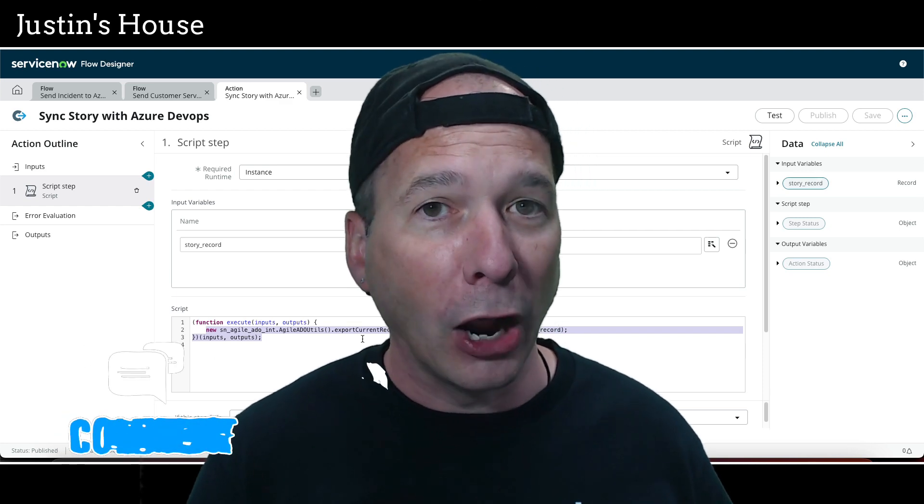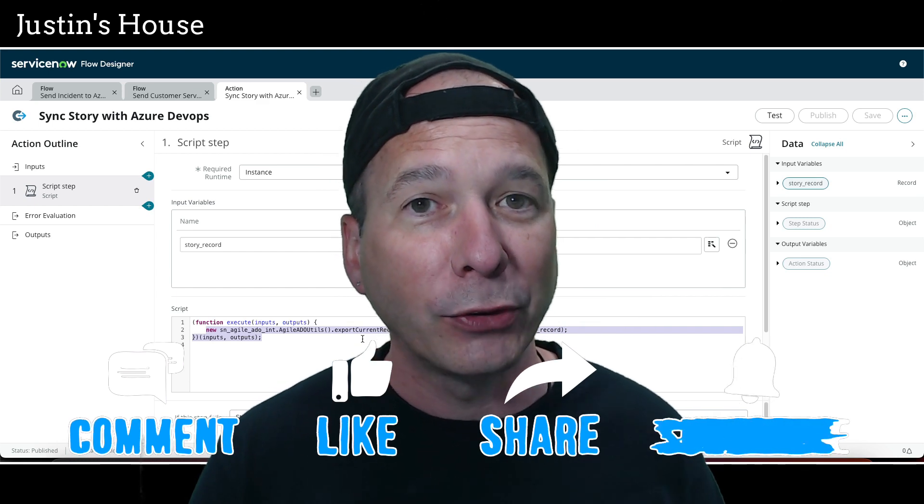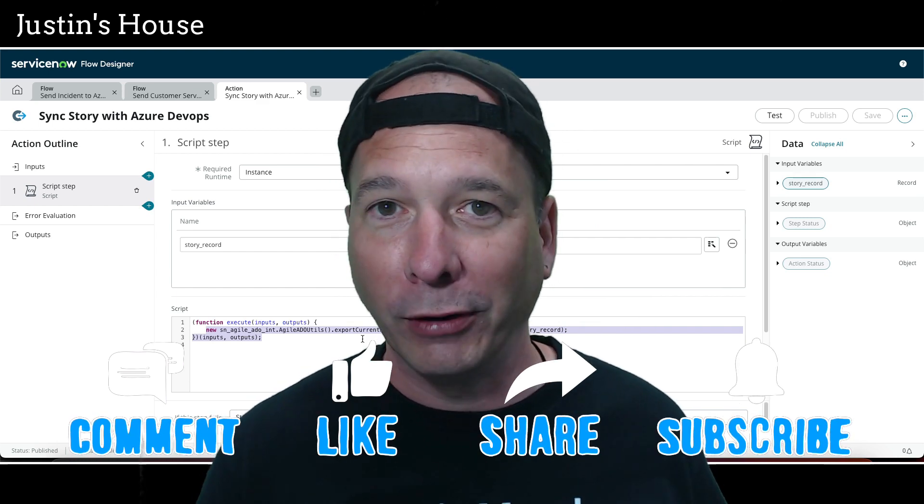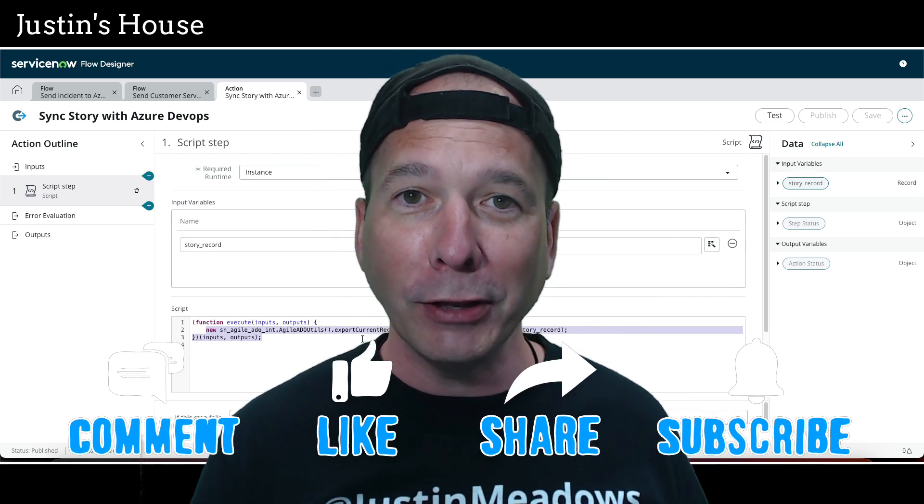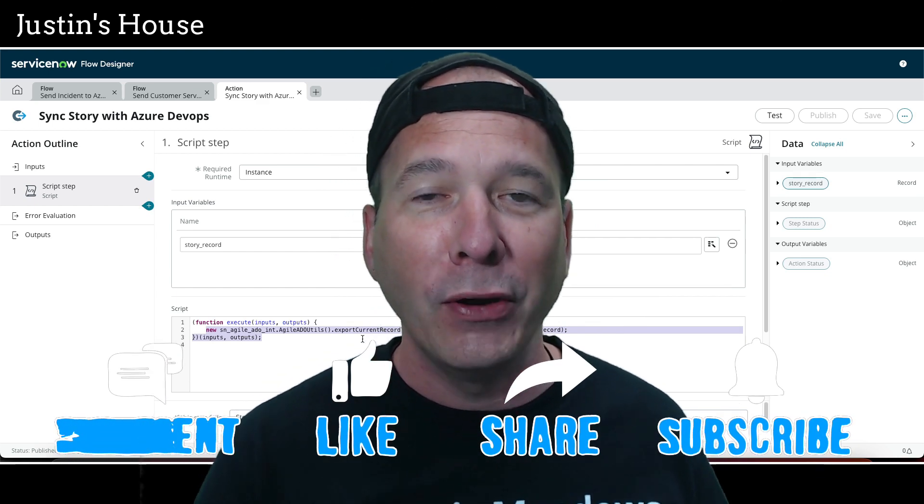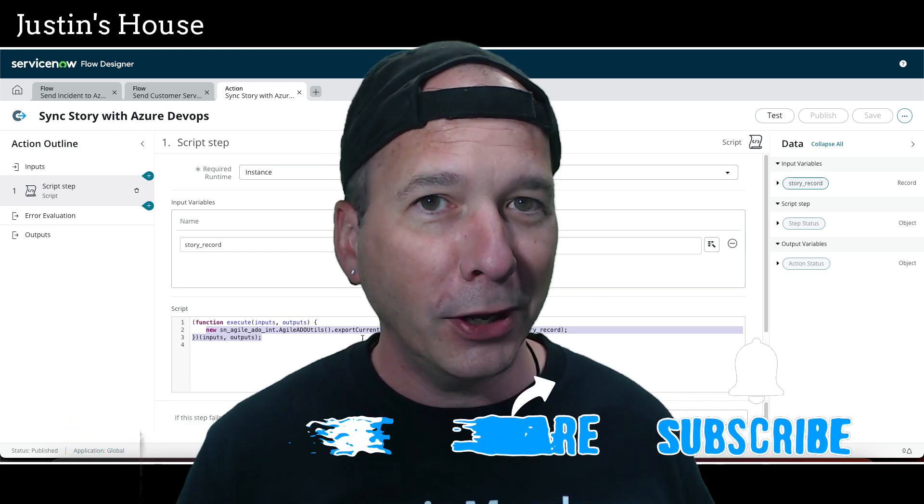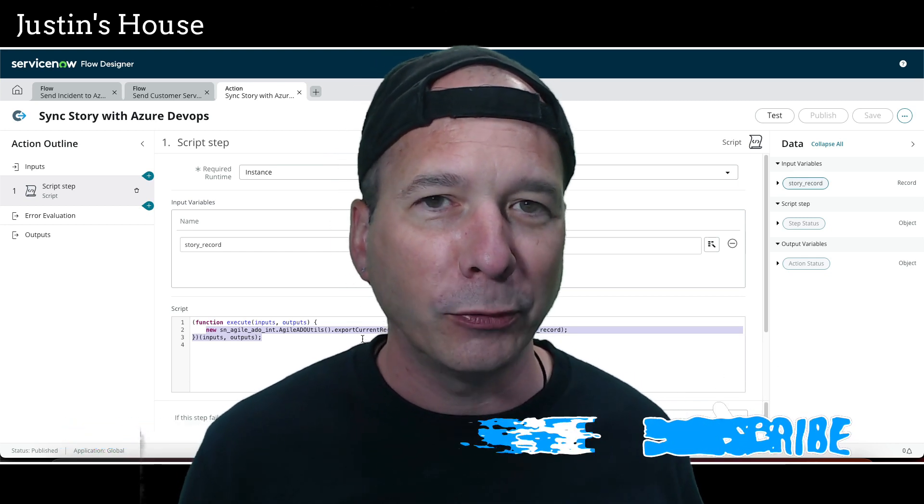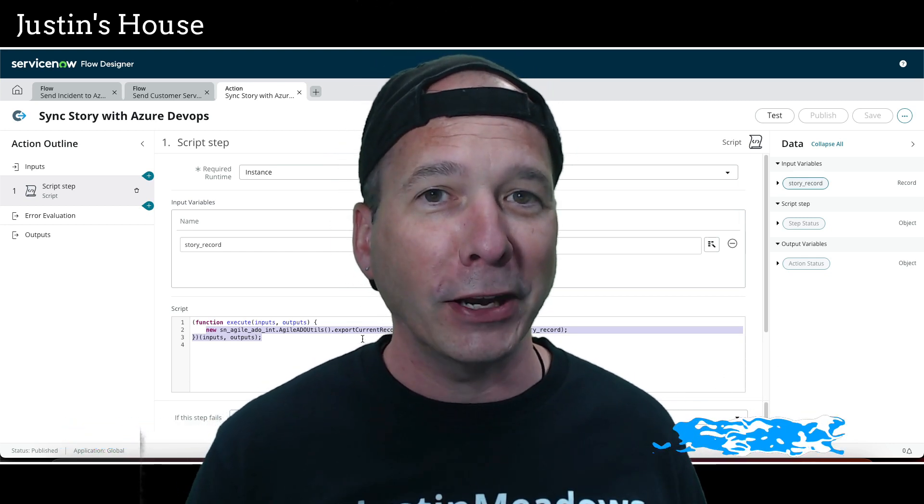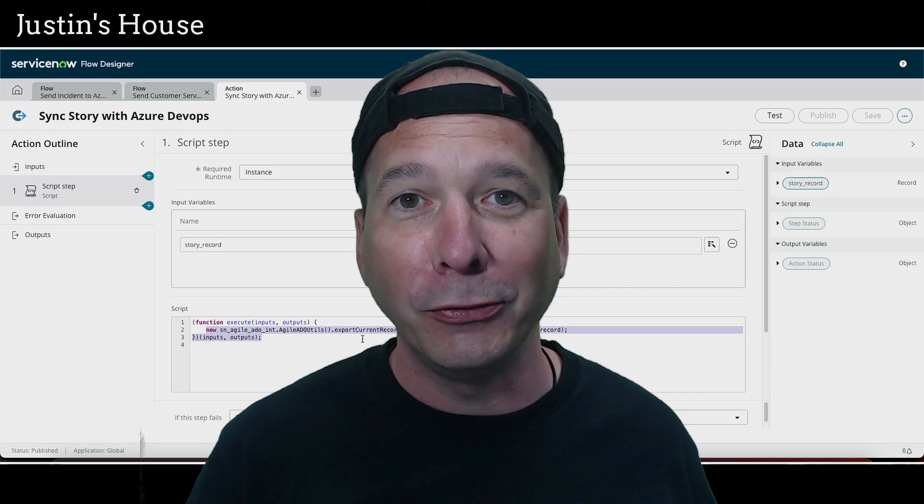I hope you found this video helpful. If you did, please like, please subscribe, or share with somebody who you think might be interested in integrating ServiceNow and Azure DevOps with as much automation as possible. And until next time, don't forget to always be learning.